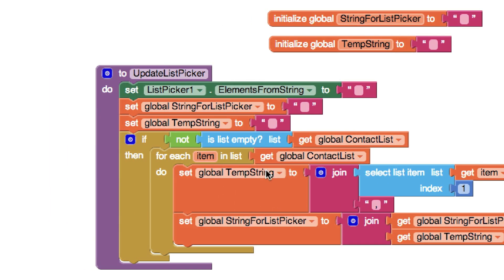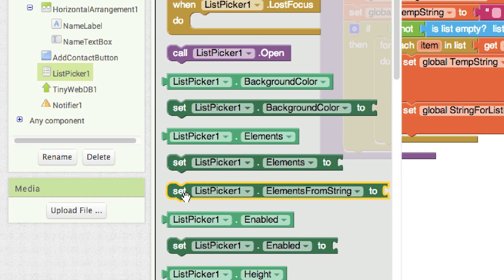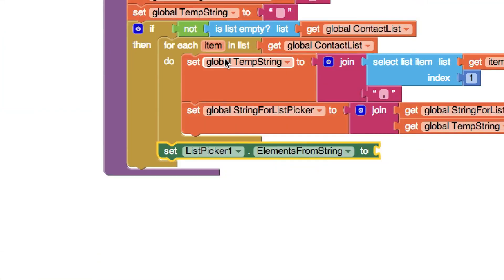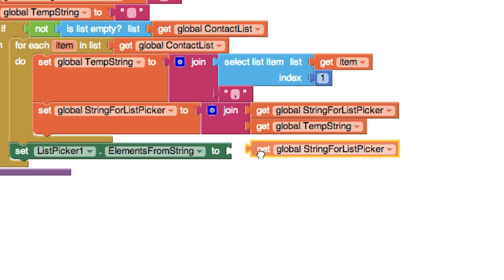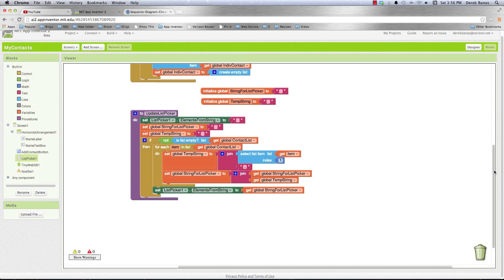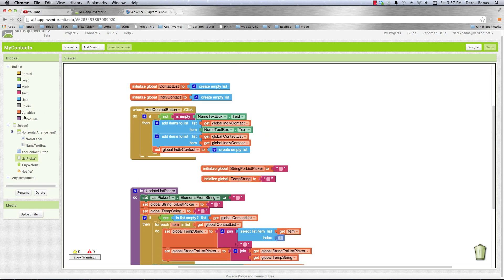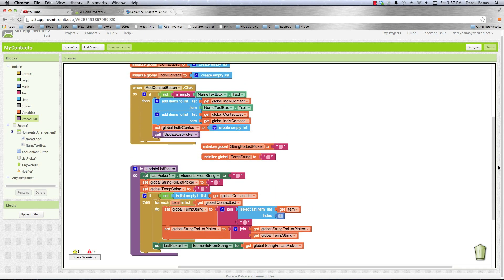After going through every single item in the contact list, I need to store everything in the list picker. I'll go to the list picker and set its Elements from String property to StringForListPicker — making sure it's placed outside the for each block. Then I go into Procedures and call updateListPicker from the add contact button block. That's how we translated the use case description into working code.